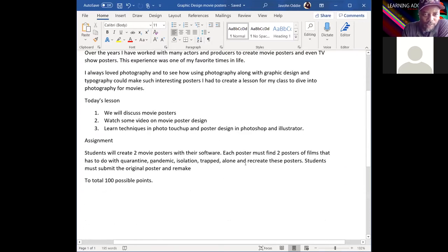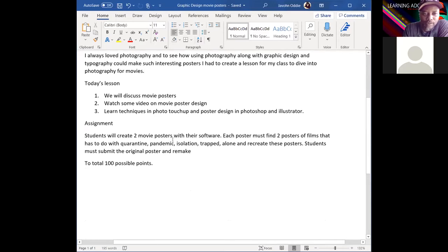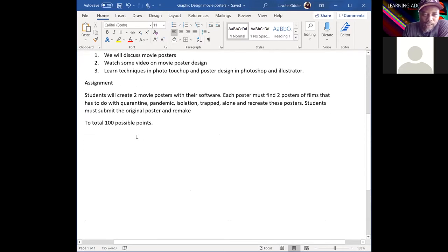Today's lesson we're going to discuss some movie posters, watch a couple of videos on poster design, and learn techniques in photo touch-up and poster design using Photoshop and Illustrator.